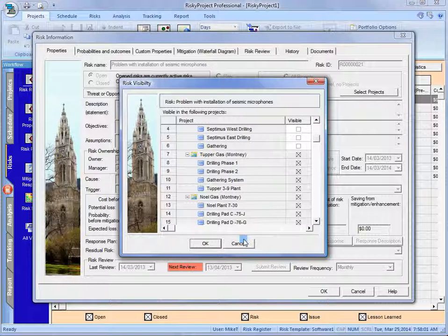What will happen is the manager or owner of that risk will be able to go in and change if they think that that risk has been identified and we want to make it applicable to other parts of the portfolio.